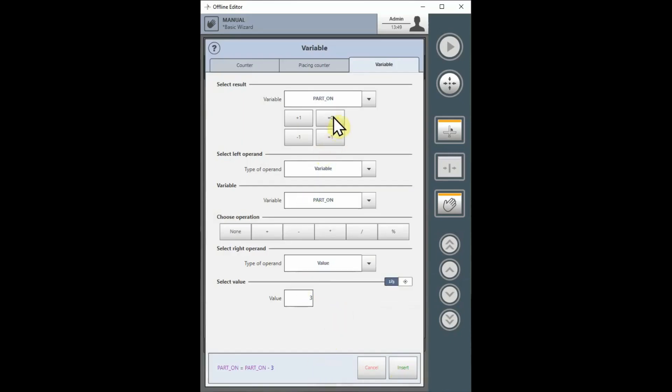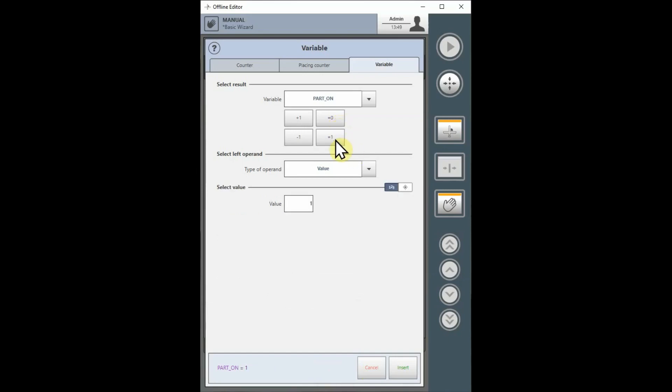Choosing equals 0 or equals 1 allows me to quickly create an expression which sets a variable to a chosen value.